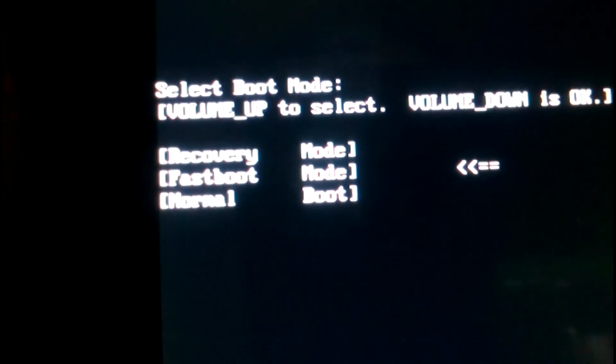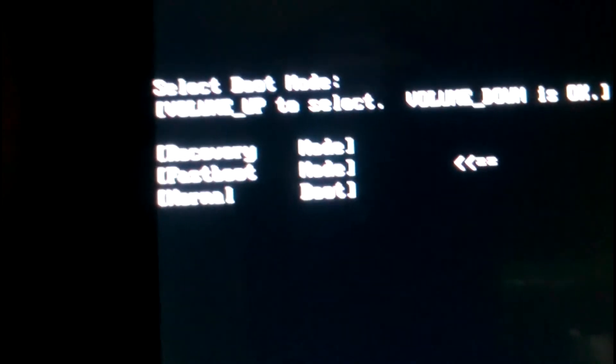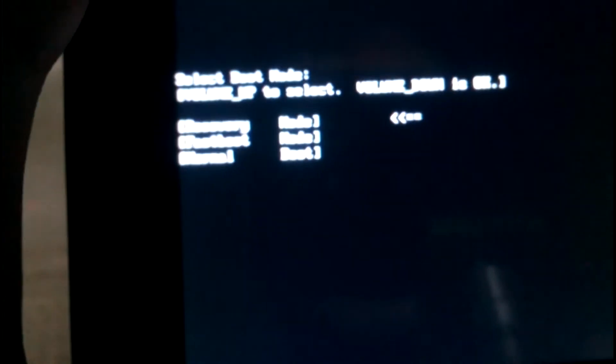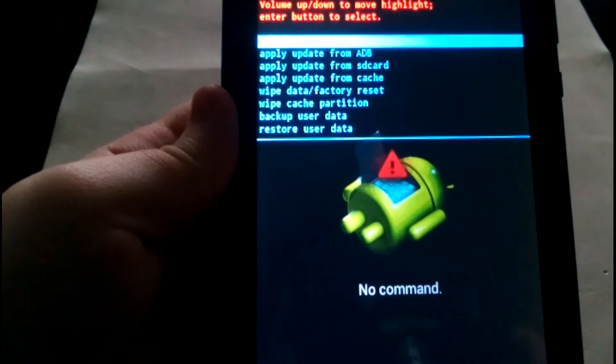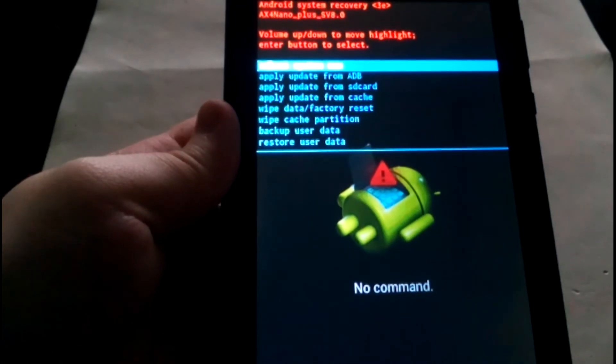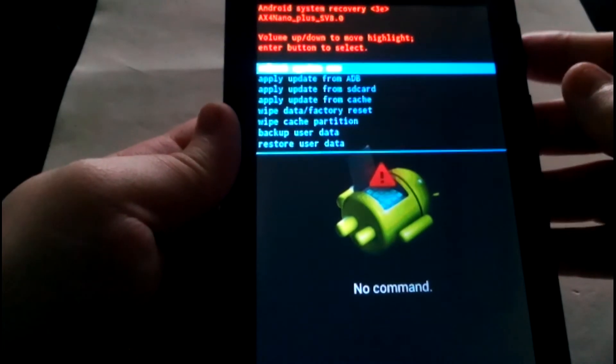If I select recovery mode right now I'm not going to reset my tablet just yet. So I go over to recovery mode and select it with the volume down button. Now it's going into the hard reset mode that I've just shown you how to do.